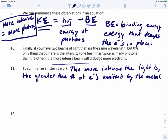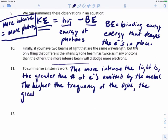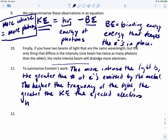Einstein also found that the higher the frequency of the light, the greater the kinetic energy of the ejected electrons.